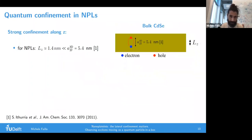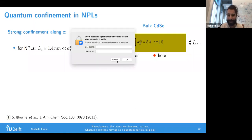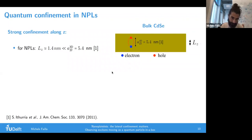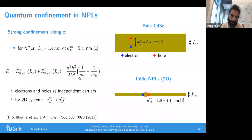Let's consider the quantum confinement in these systems. First, quantum confinement along the thickness, the z direction. In bulk cadmium selenide, the Bohr radius is 5.4 nanometers - the distance between hole and electron in an exciton. Here we can talk about strong confinement because our thickness strongly confines the exciton. You can calculate the change in binding energy, which is given by an expression that depends on the size but also on the effective mass of the electron and hole separately.